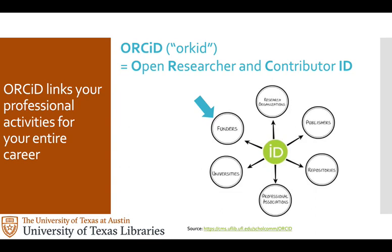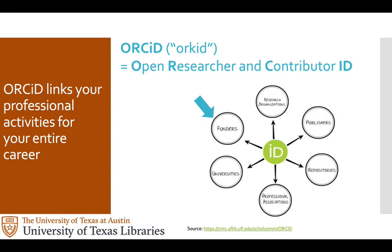More importantly, journals and funders and institutions are moving to requiring an ORCID when you submit a manuscript or an application. One of the nice things about PIVOT is that it's integrated with ORCID so that you only have to update your publications in ORCID for them to appear in PIVOT. One of the other reasons for setting up a profile is that PIVOT can be used to identify potential collaborators either on campus or off, and we'll talk more about that in a little bit.